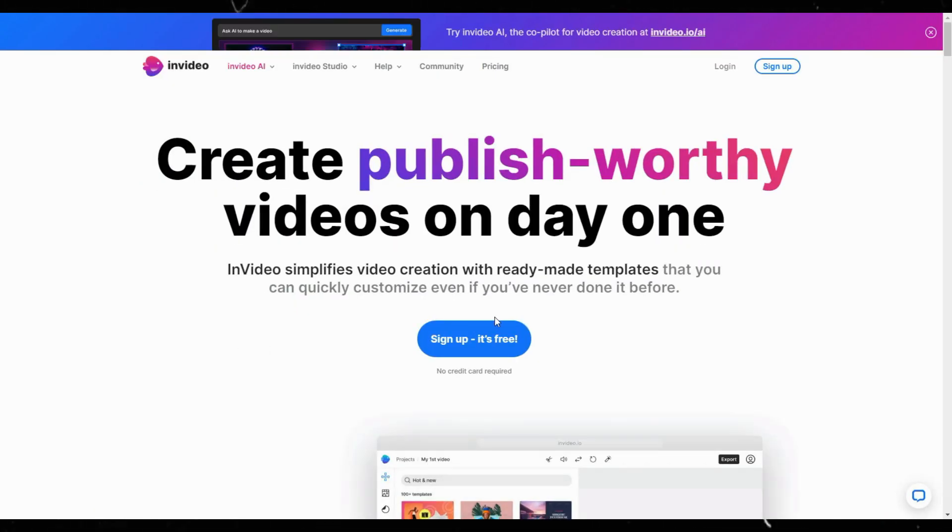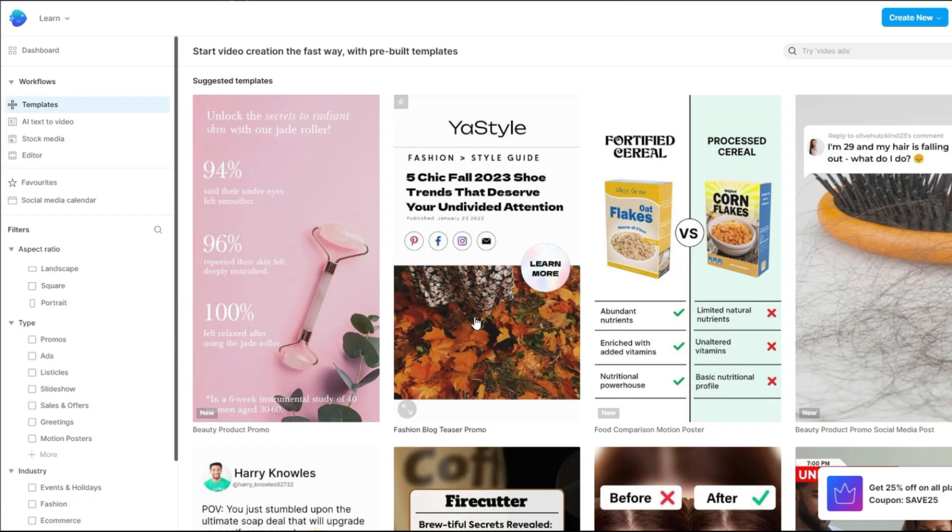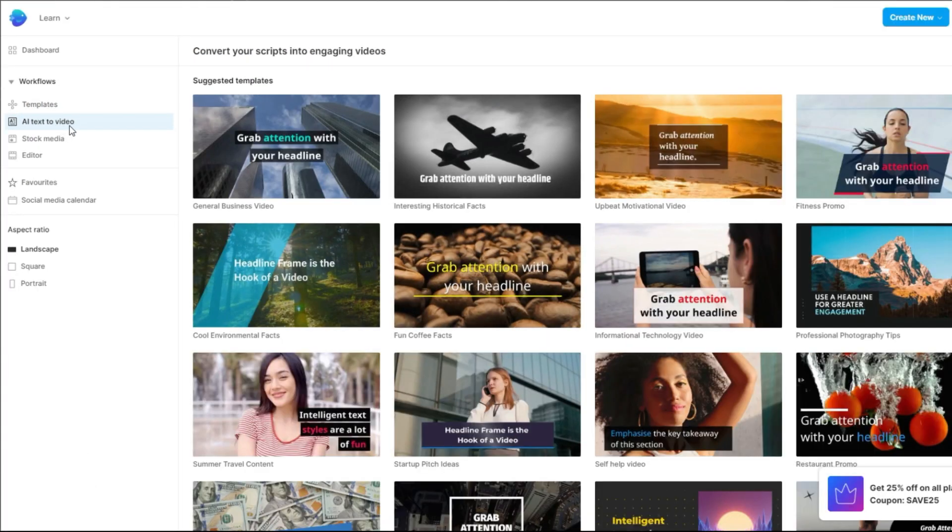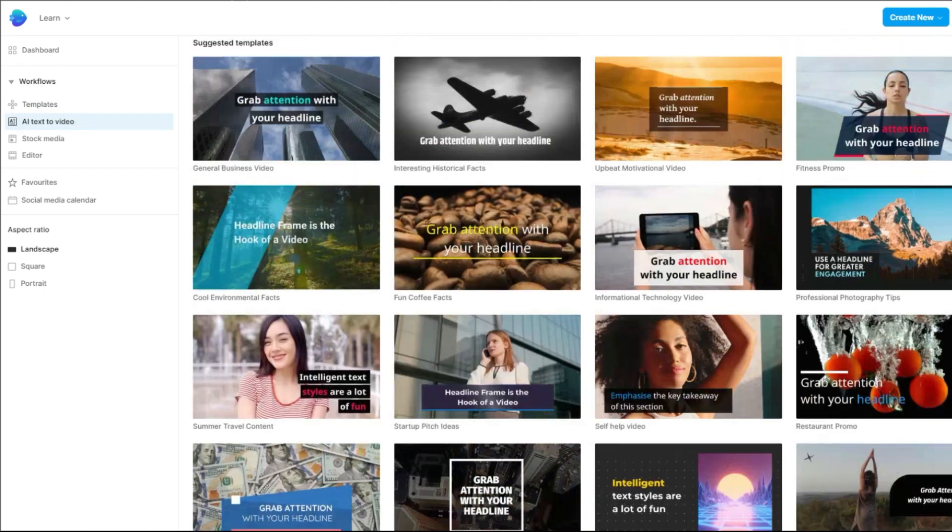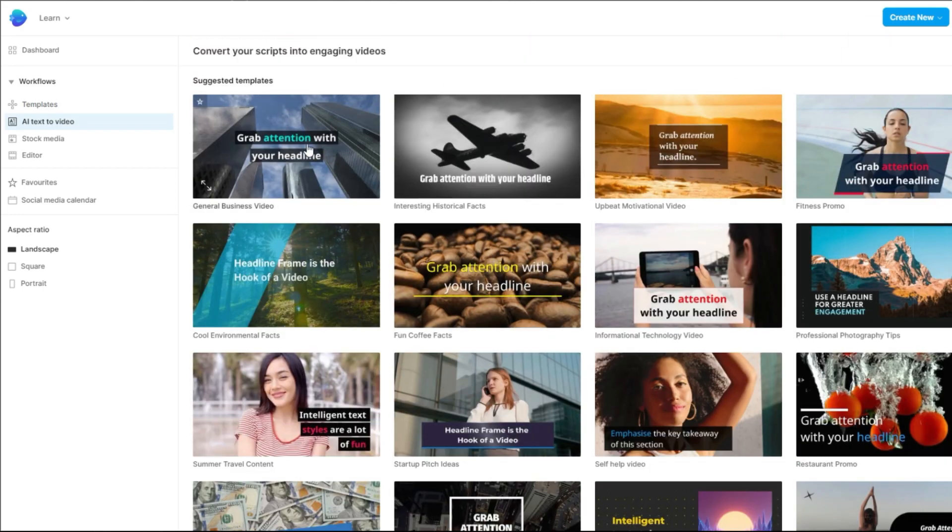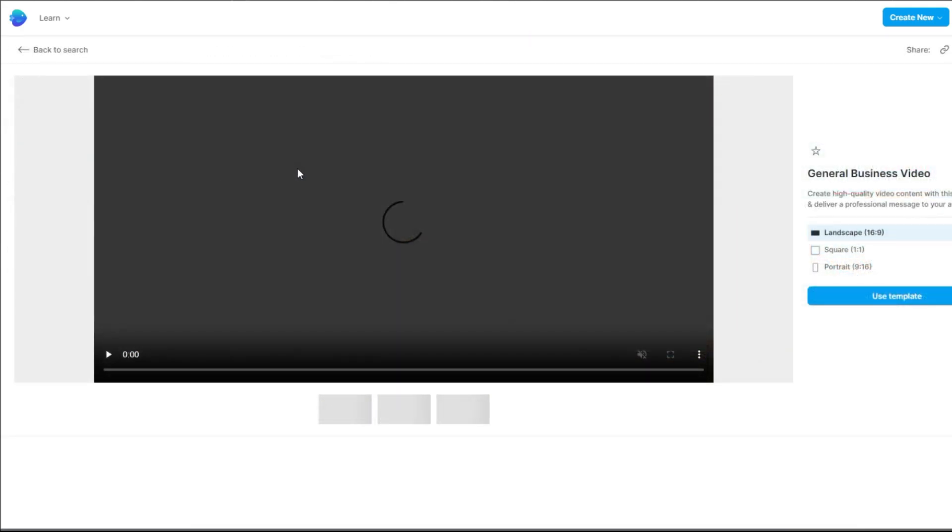Next, go to InVideo.io. On their dashboard, click AI Text to Video. They have pre-built templates to make your video production faster. Look for the one you like. I'll go with this one.